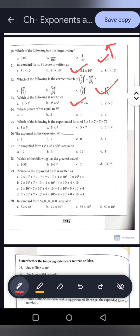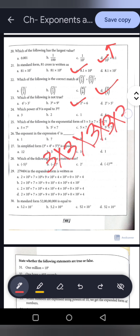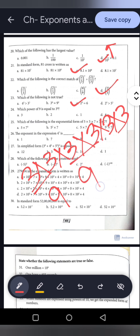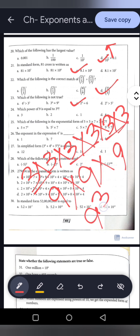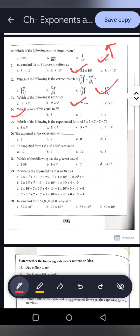Question 24: Which power of 9 equals 3 to the power 6? We need base 9, so write 9 as 3 squared: 3 to the power 6 equals 9 to the power 3. Question 25: Exponential form of 5 into 5 is 5 squared into 7 multiplied 3 times is 7 to the power 3. Question 26: The exponent of the expression 4 to the power 7 is 7. Question 27: 3 to the power 0 plus 4 to the power 0 plus 5 to the power 0 whole to the power 0 — any number to the power 0 is 1, so the answer is 1.